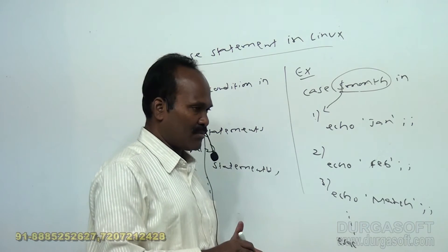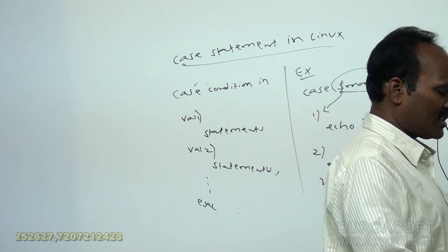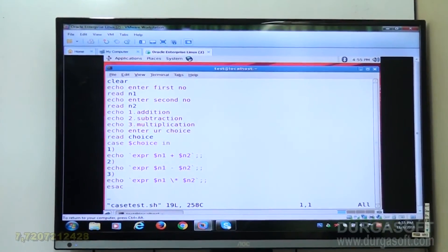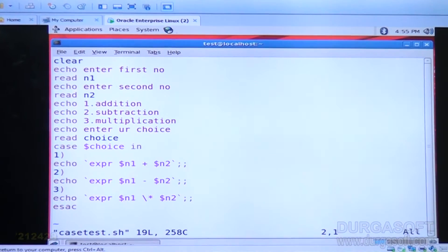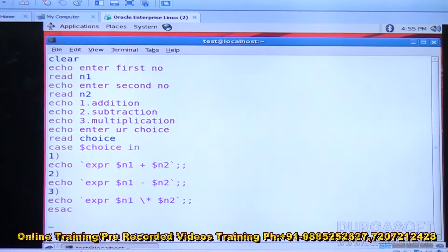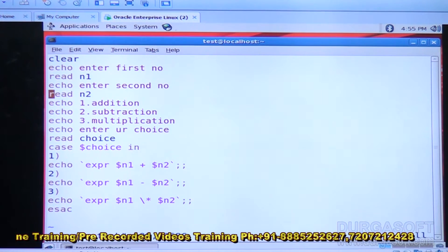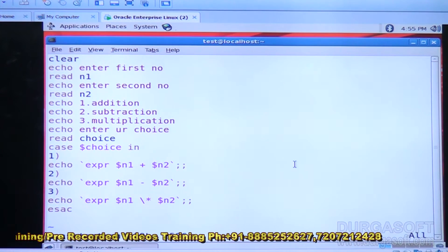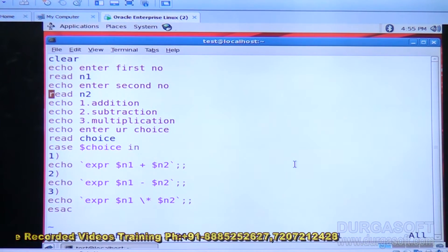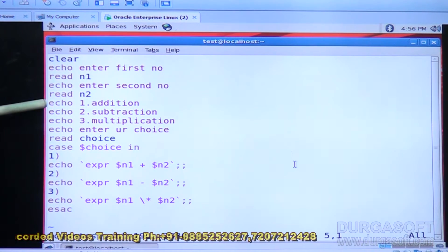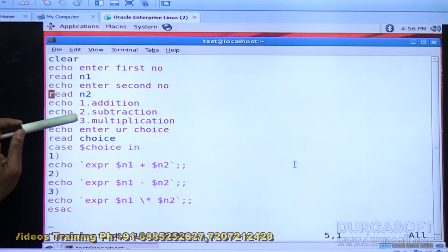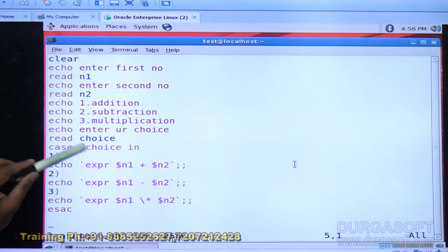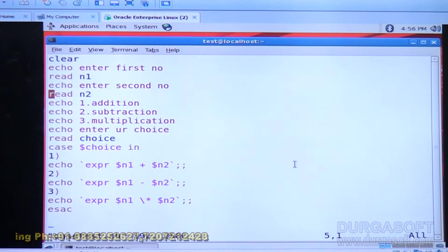Just one small program, one small Linux script. I am reading two numbers from user, like N1 and N2. N1 is first number, N2 becomes second number. After that, I am printing a menu. It is very simple application using a case construct. These are the options, like one for addition, two for subtraction, three for multiplication. Echo, enter your choice.